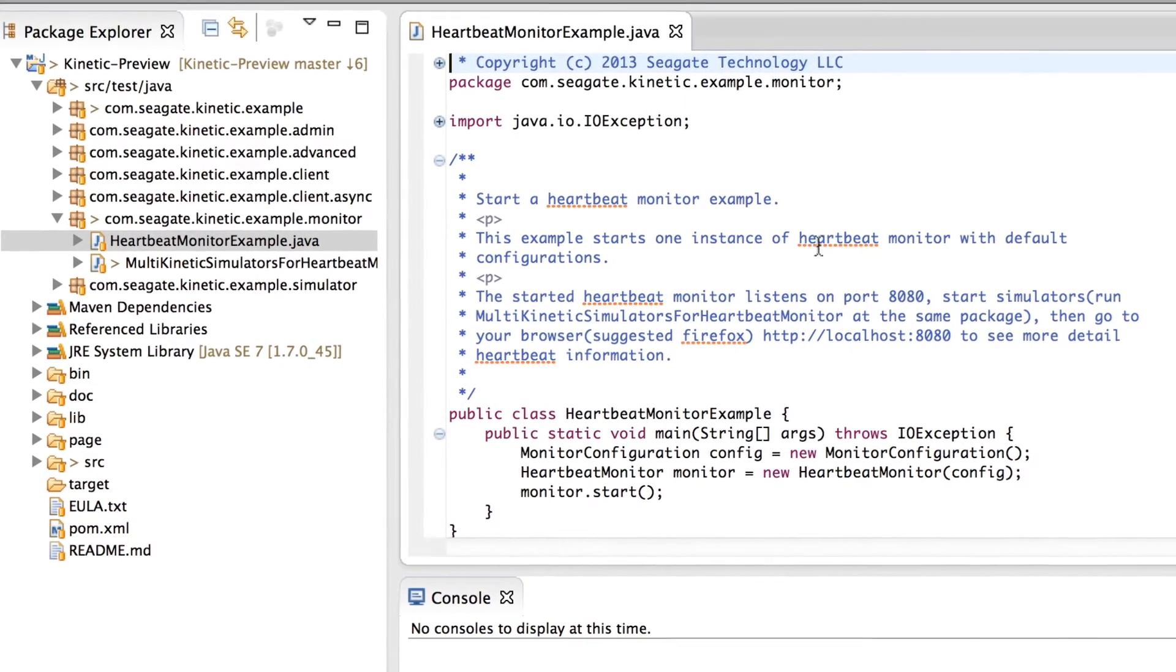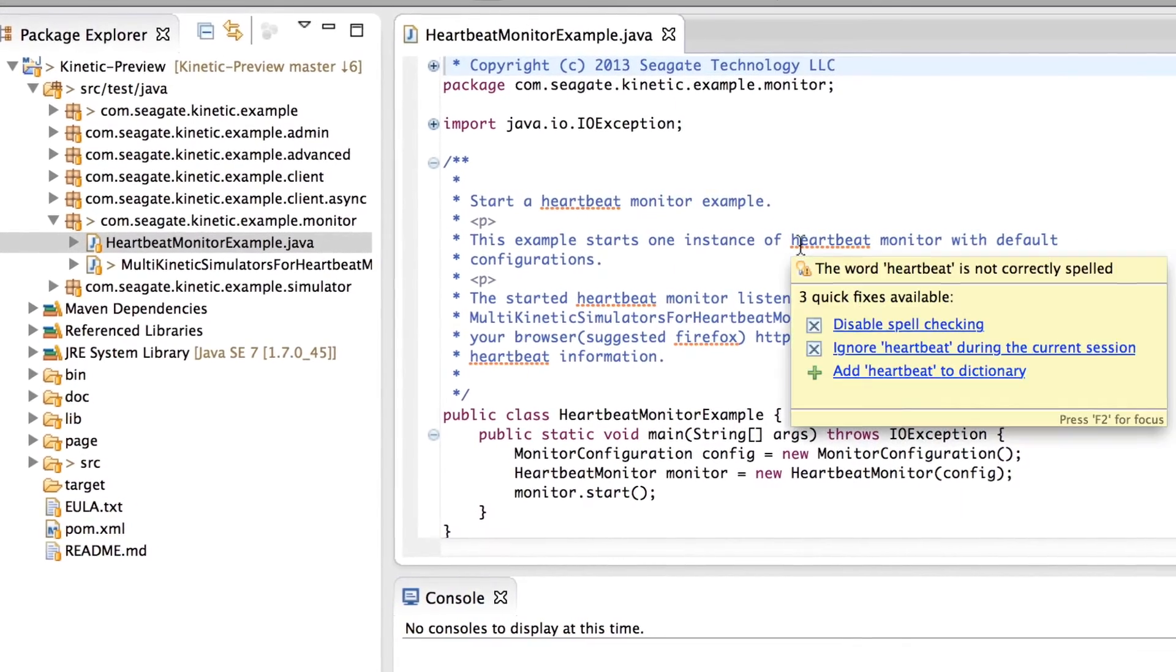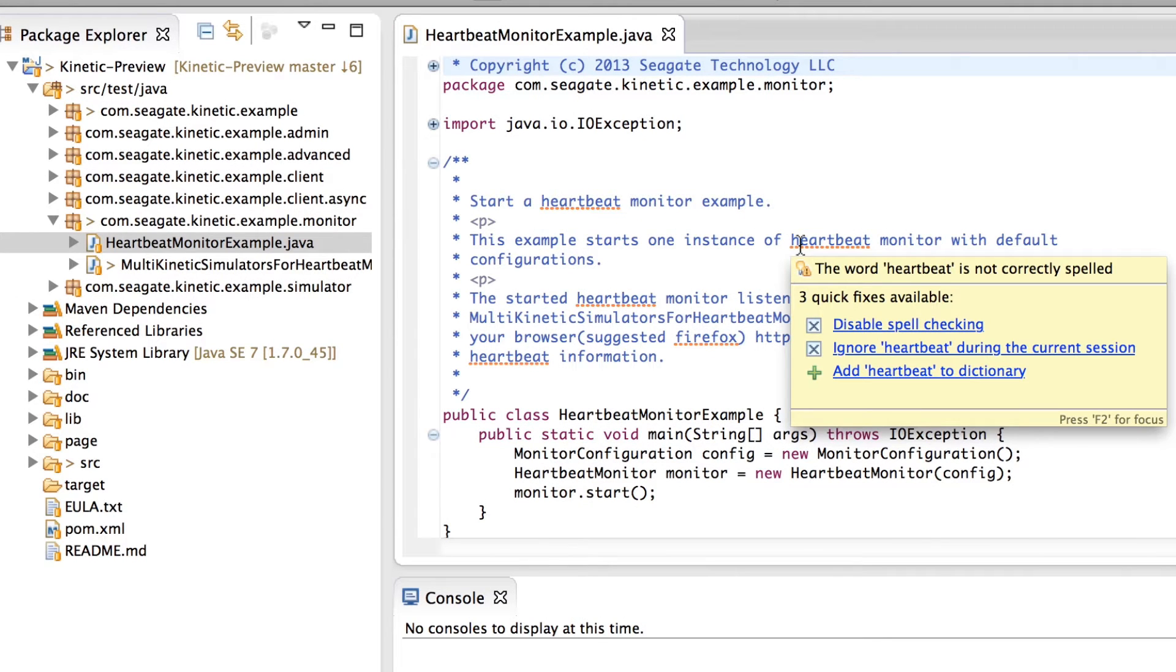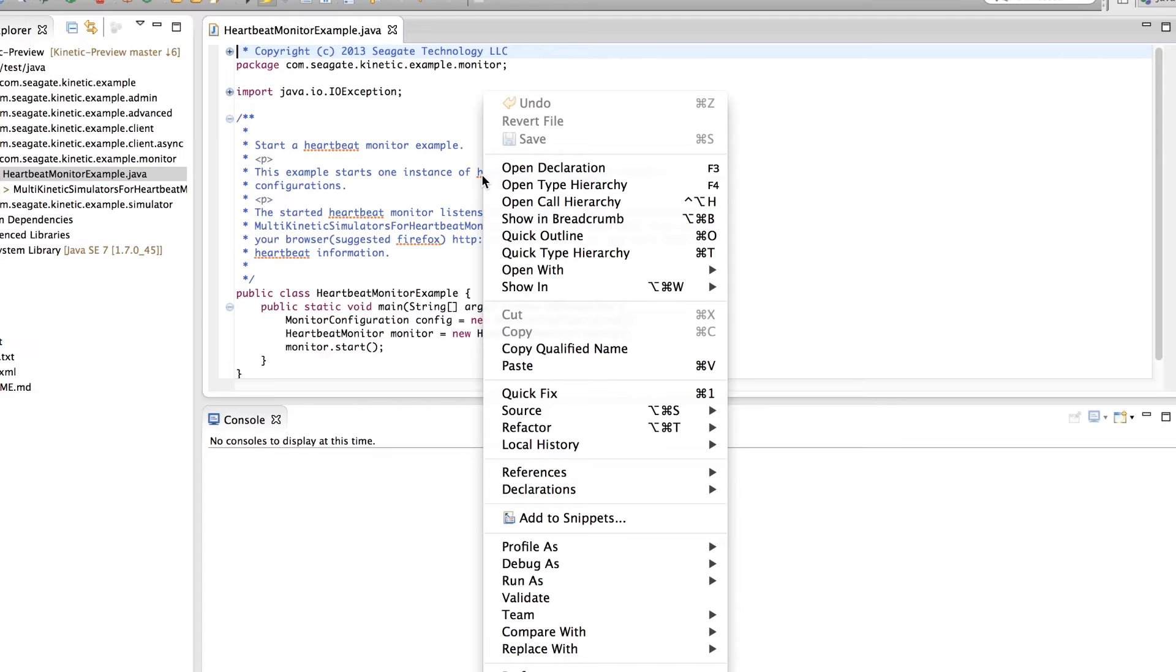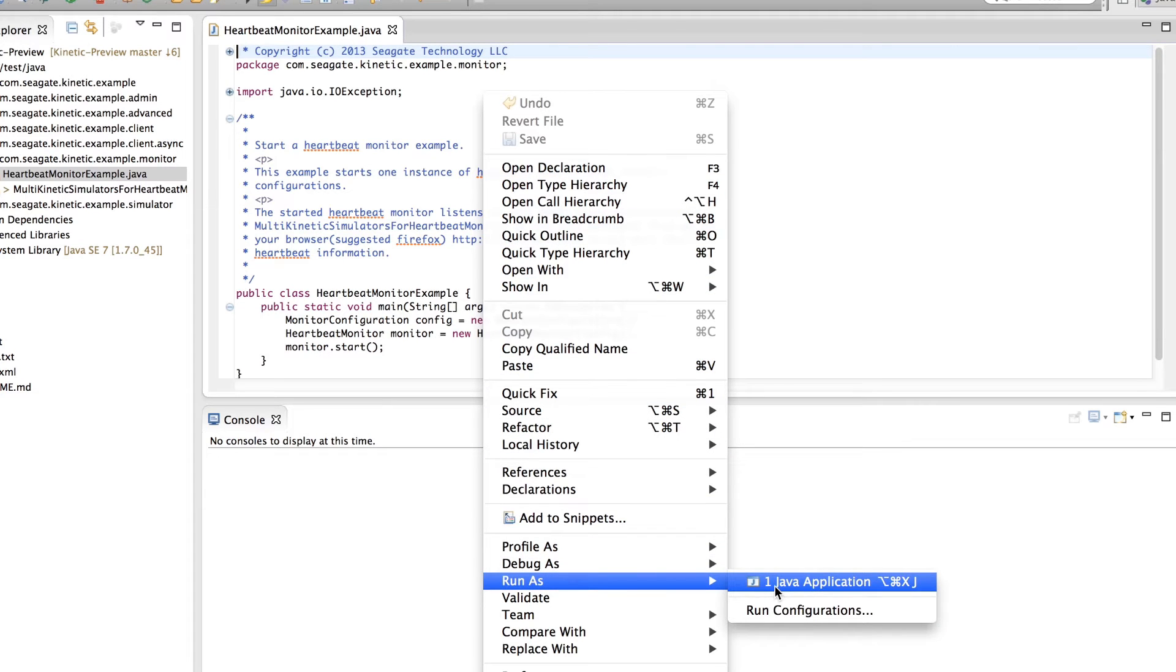This example outputs a heartbeat message in a JSON string format published by a Kinetic Drive or Simulator. Right-click on the code, go to run as, and select Java application.